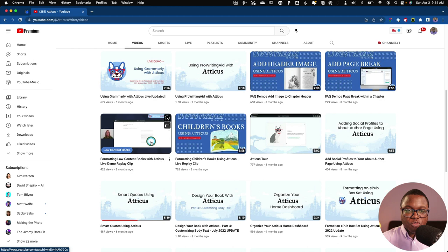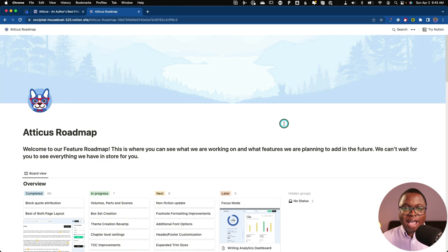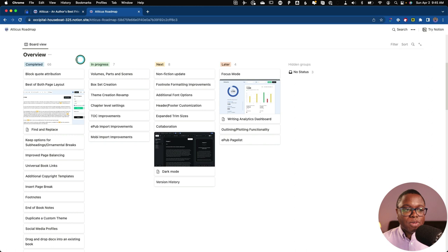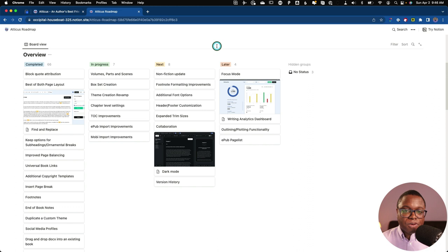And if you're a geek like me, you can check out some of the roadmap features that they intend to add in the future. And I'll include a link to this page in the video description. But if I scroll down here I can see what they've completed, what's in progress. So here are some of the things they're working on as of April 2nd, 2023. So it looks like there's a nonfiction update coming. This is just really cool. It's cool to know what developers are working on and what's in the pipeline and to see that they're committed to continuing to improve and update the app.